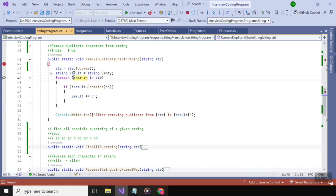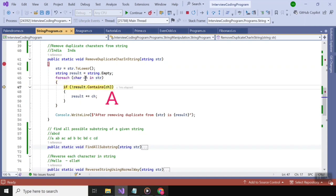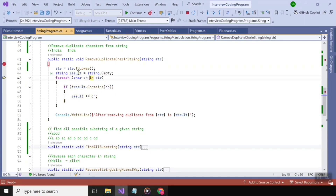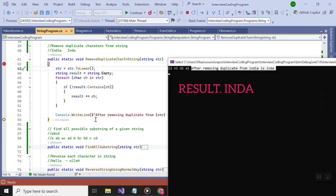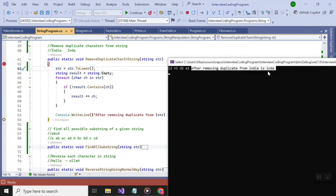Moving on to the last character, 'a' — it is not in the result variable, so it gets appended. Checking the result: after removing duplicates from 'india', it becomes 'inda'. That's all.